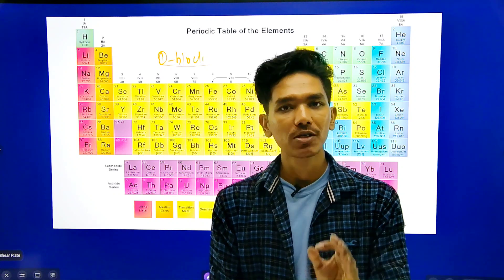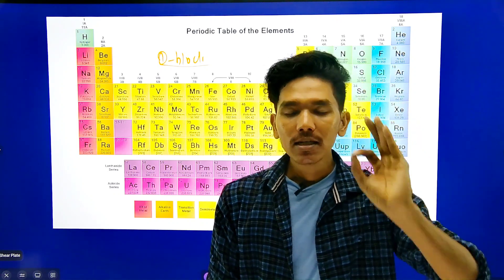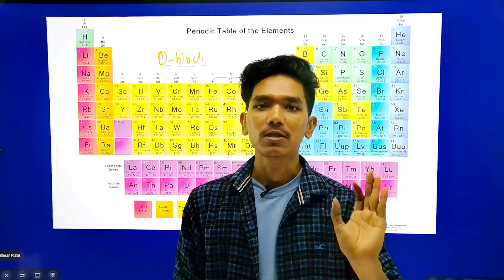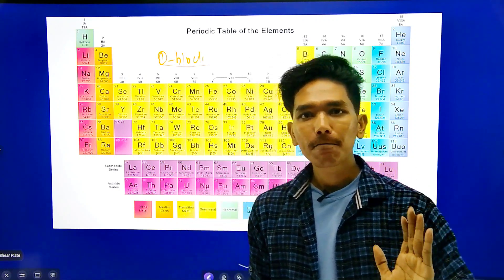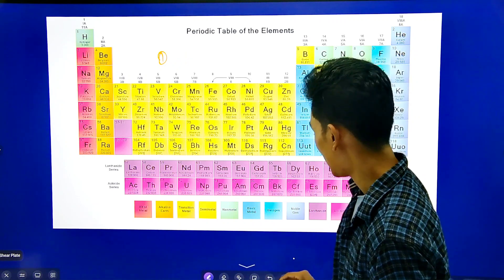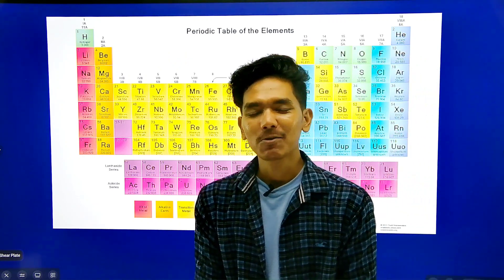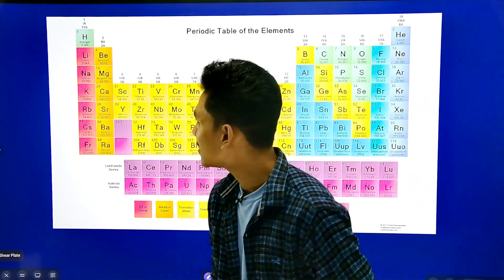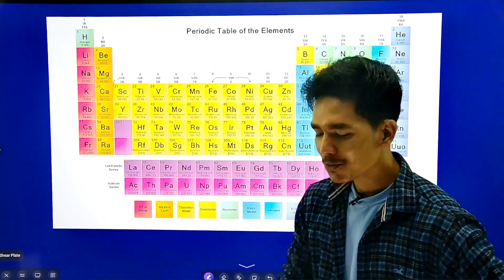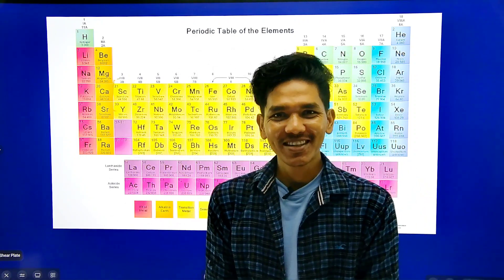We will see the transition elements' property: the d-orbitals are at least unpaired. We will remember the transition elements through two different processes.